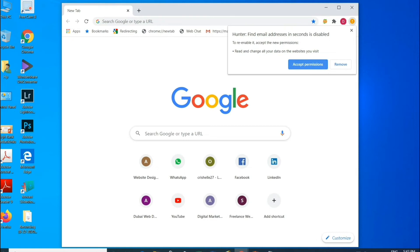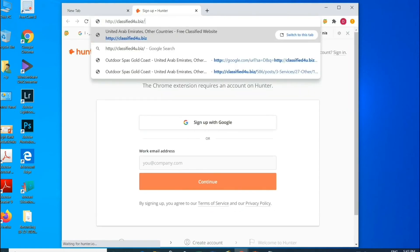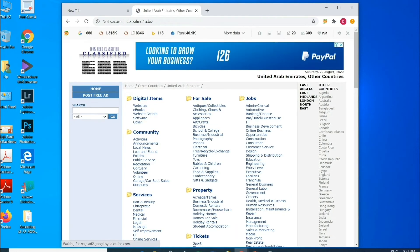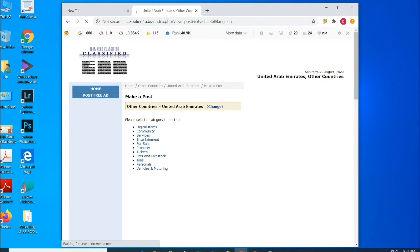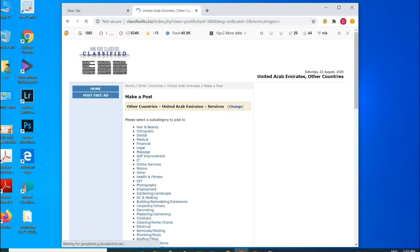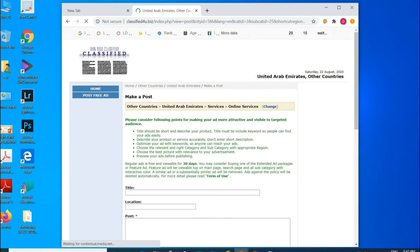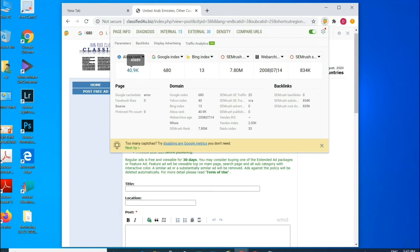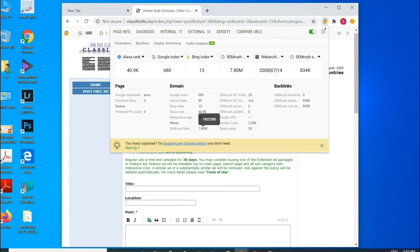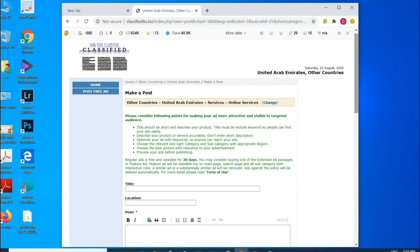There are also many classifieds with high domain authority. One of them is Classified4U — from there you can also find other classifieds. To check the ranking of a classified site, there is a tool called SEMrush. Open the classified site and click 'Post Free Ads.' You can see the ranking here — a ranking of 40,000 is good, with around 680 indexed pages and many backlinks, showing it's a strong classified website.